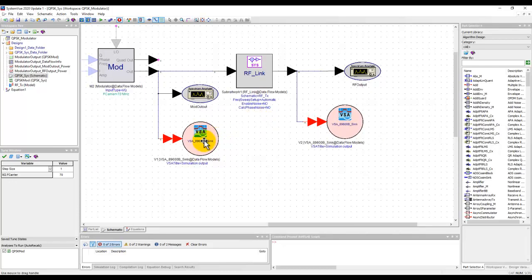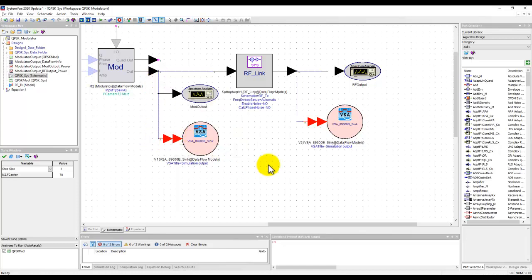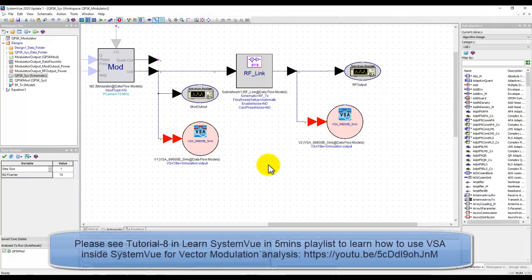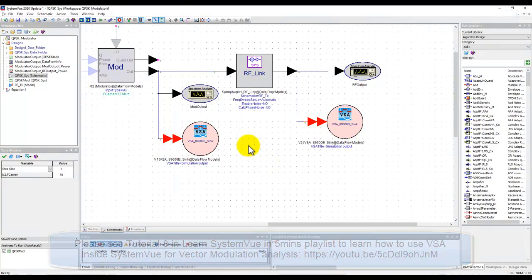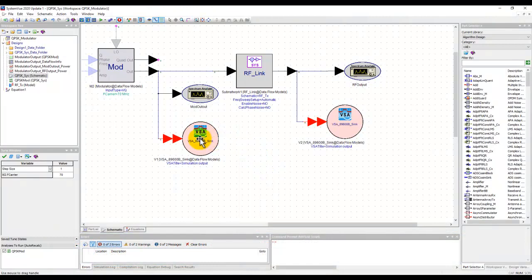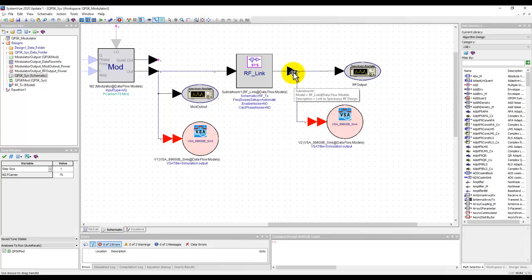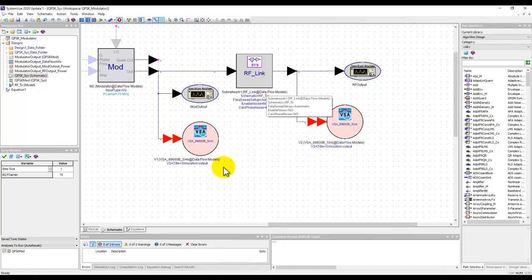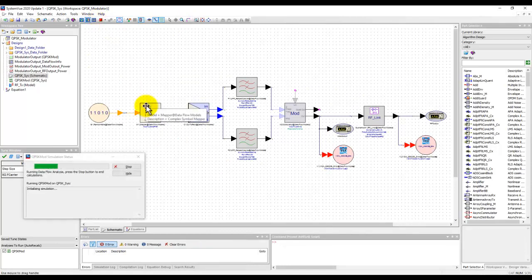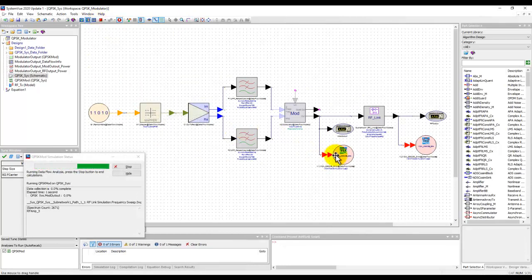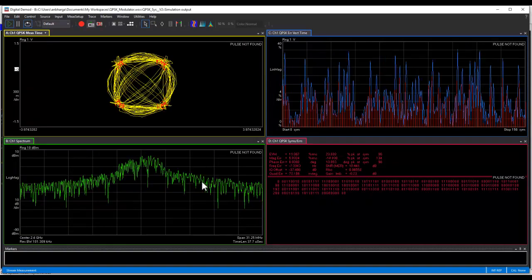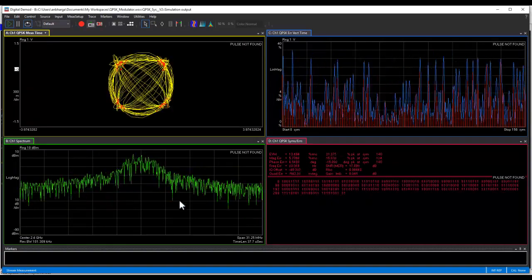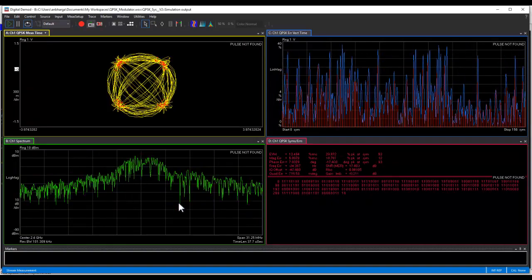So for doing this, I have enabled the VSA sync which we had at the modulator output and there is an earlier tutorial video of using VSA with System View. If you haven't watched that, I would recommend you to go and watch that to understand how VSA works with System View. I have made another copy here and I'm also probing the output of this transmitter. So when we run this simulation, System View will basically invoke two VSA instances so that we can see before and after the transmitter performance.